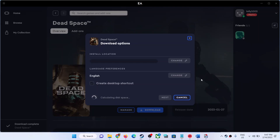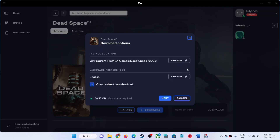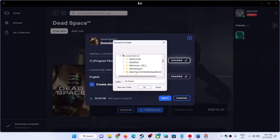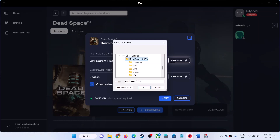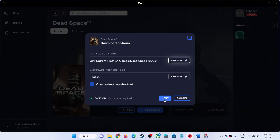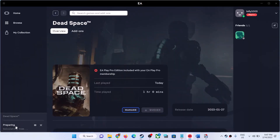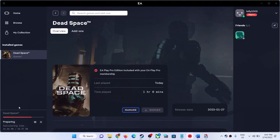Make sure you select the same location where the game is installed. Select the correct drive and location, then click Next. It may take a few seconds. The EA App will begin reading the game files — you may not see a download speed because it is not re-downloading the full game, it is just recognizing and reading the existing game files.